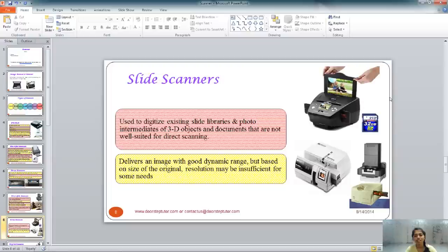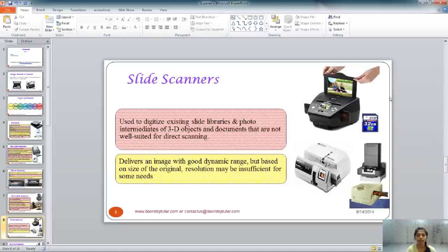Slide scanners are used to scan pictures, especially 3D pictures, some special documents, and negatives. They do not give the absolute best resolution, but they are very good and suitable for 3D objects and documents, because scanning 3D documents in flatbed scanners does not give very good quality. That's why slide scanners are important.